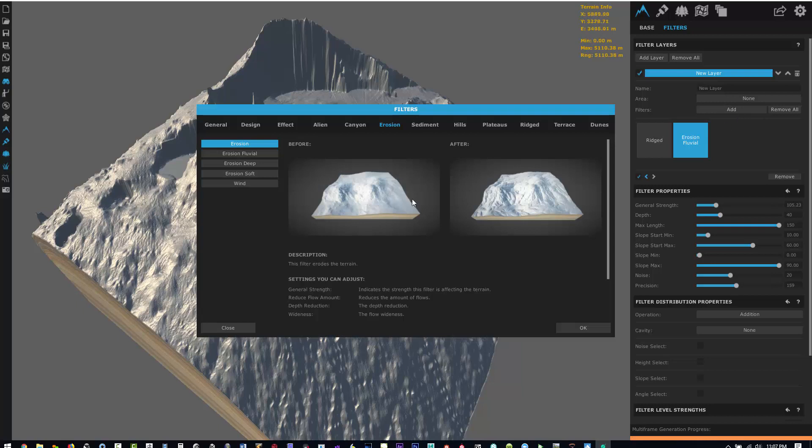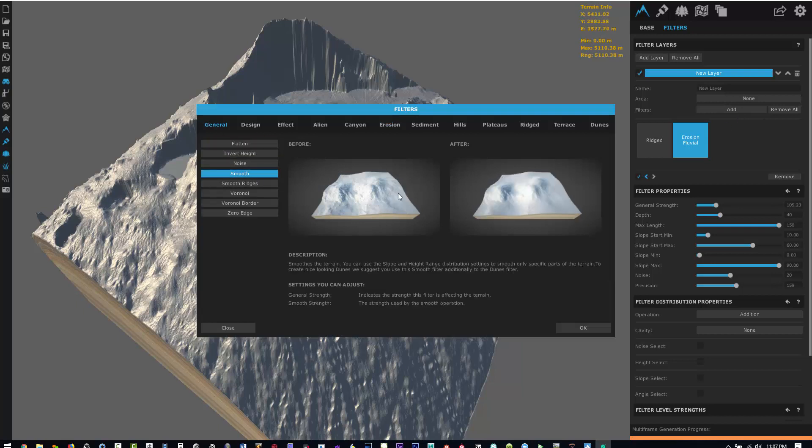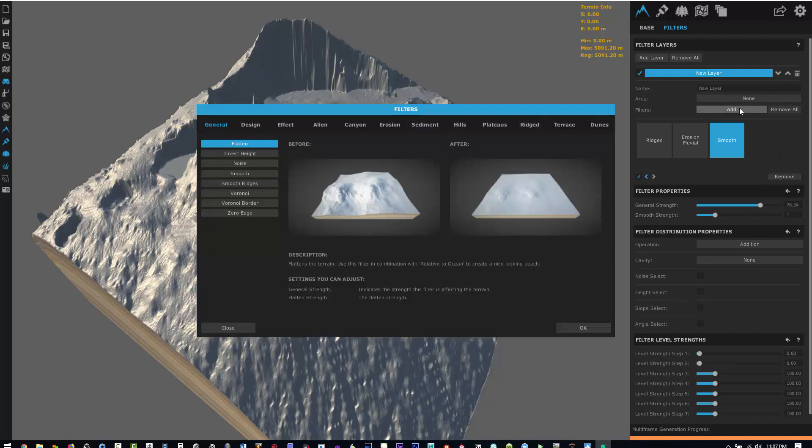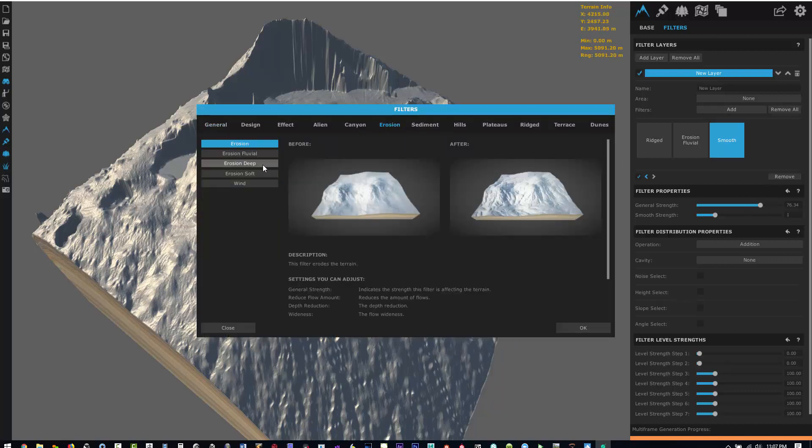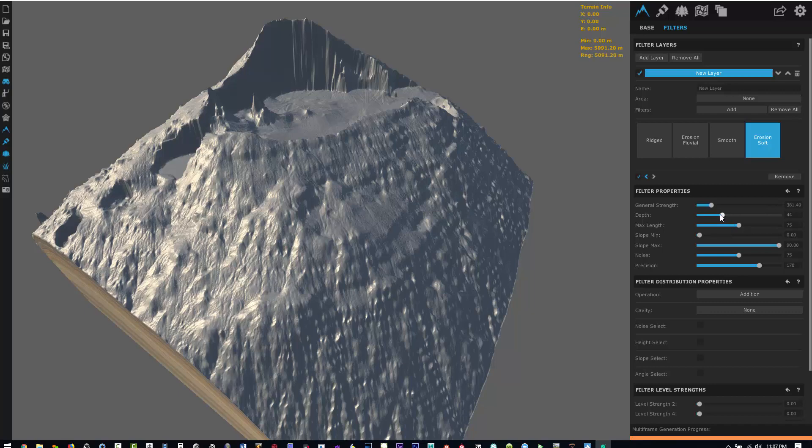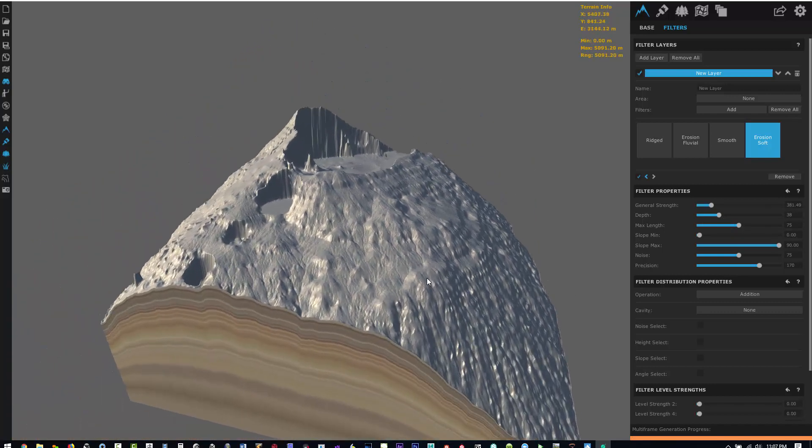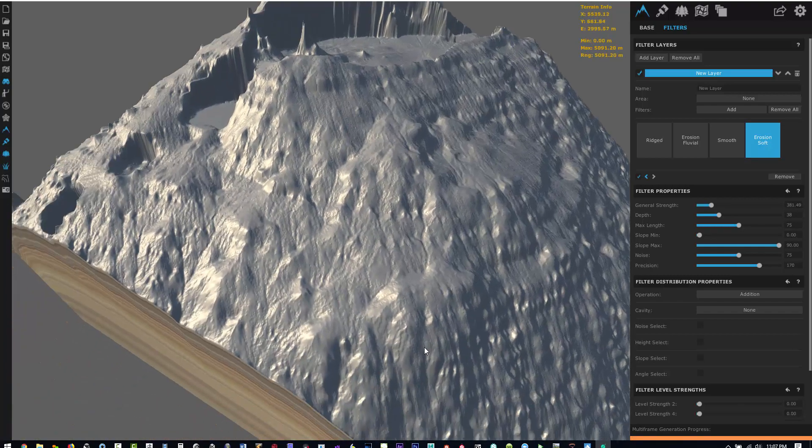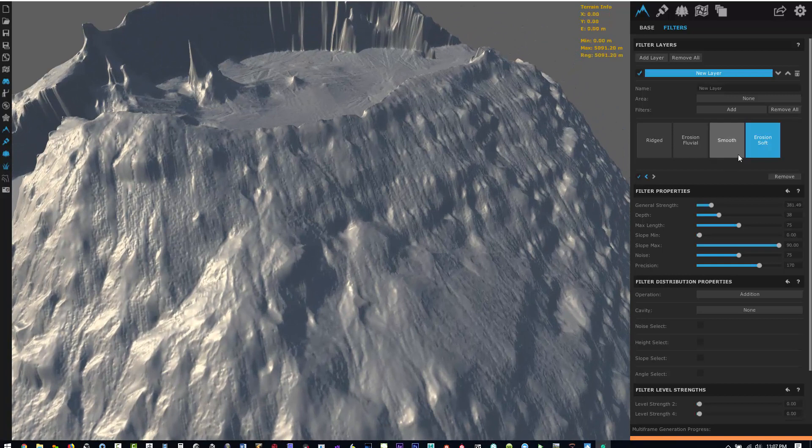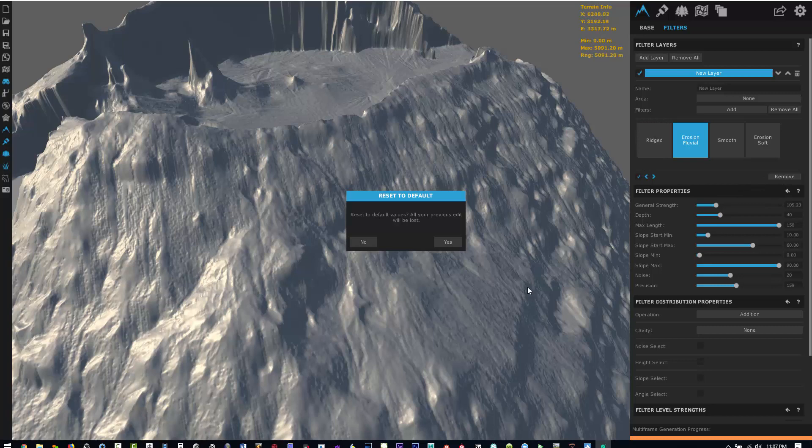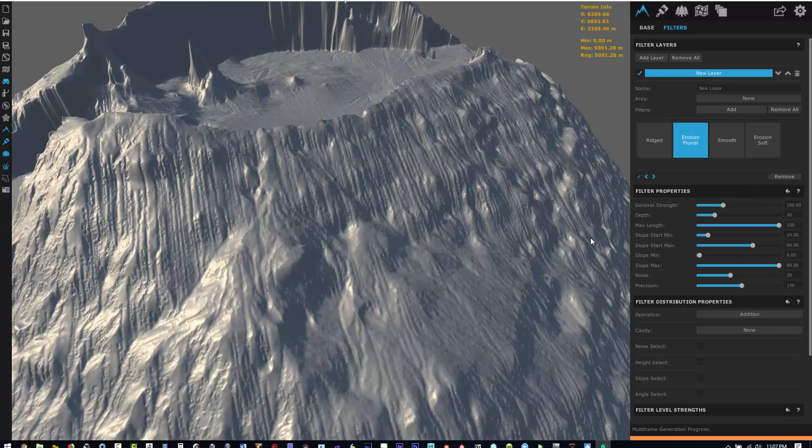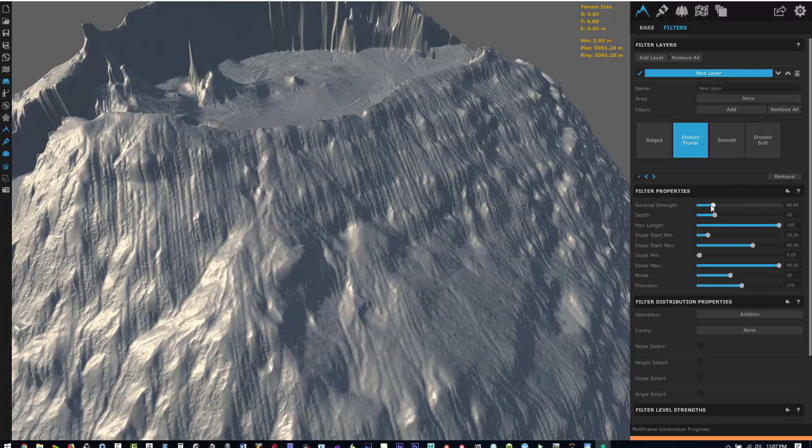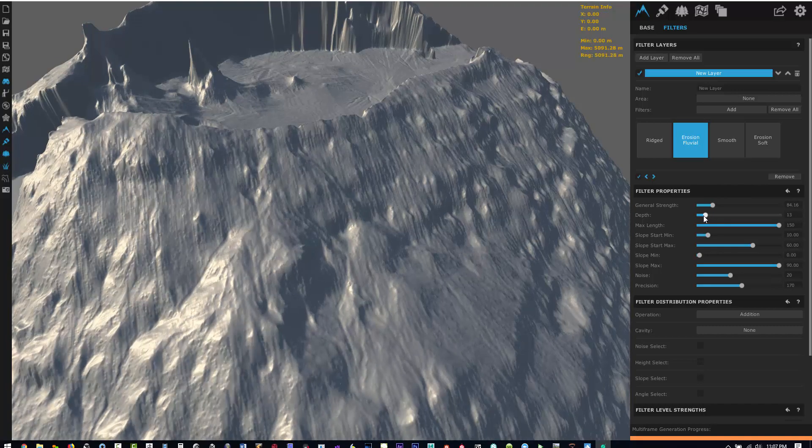The main thing we're getting from terrain.party is the maps are only 1081 pixels by 1081 pixels, so we're trying to add back in a little bit of detail without really changing the overall look of the map itself. But if you're just using the terrain as a basis, you can add any of these filters and vastly change the look of the terrain. I've added a little bit of ridge, erosion fluvial, smooth, and then erosion soft just to go back into the terrain and get a little bit of detail.